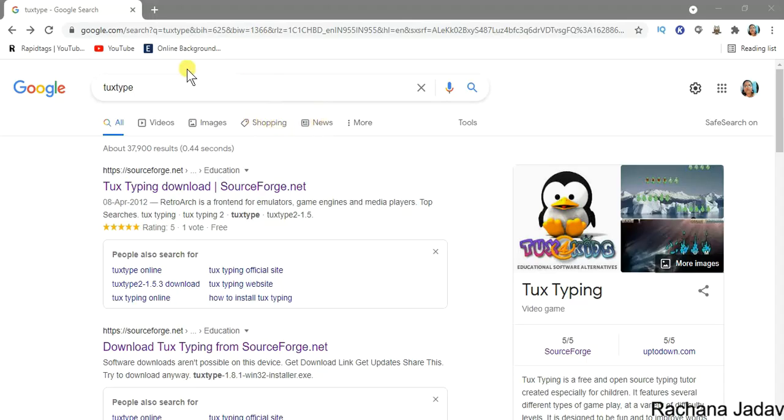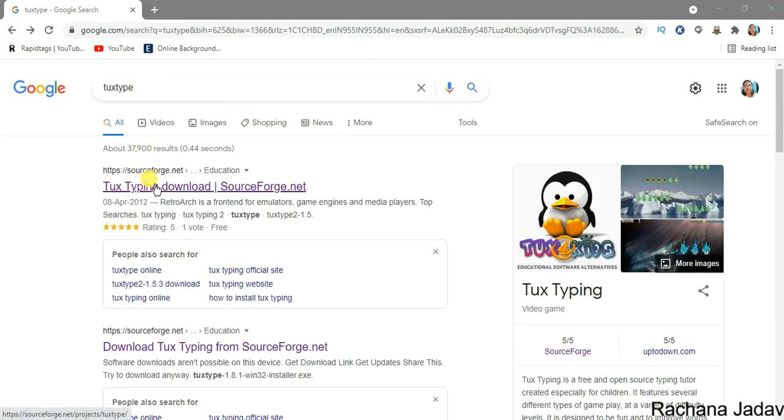Hello my little friends, yes today we are going to see how to install Tux Type. Just we will write Tux Type and you can see at the first only a link appears in front of you.